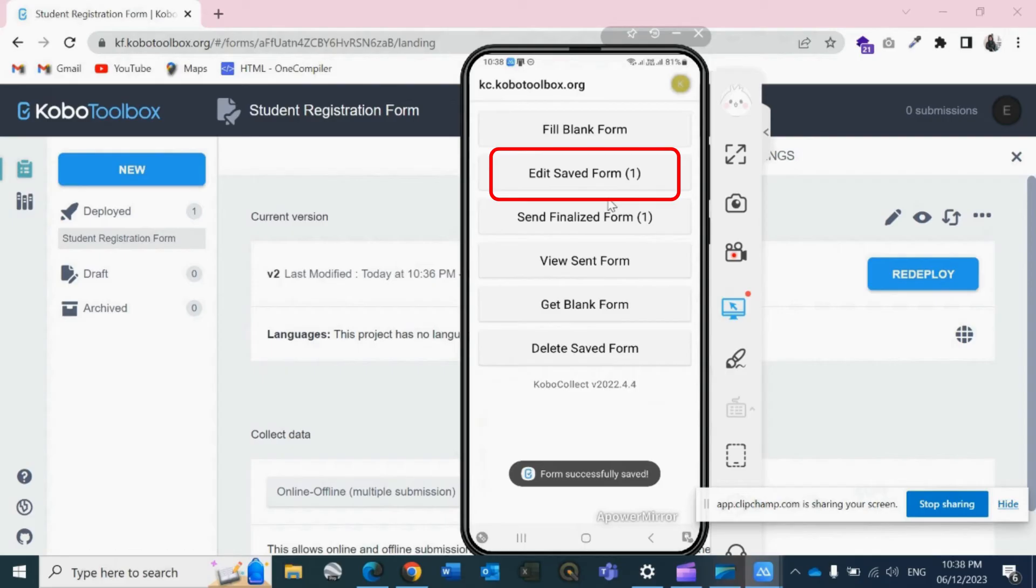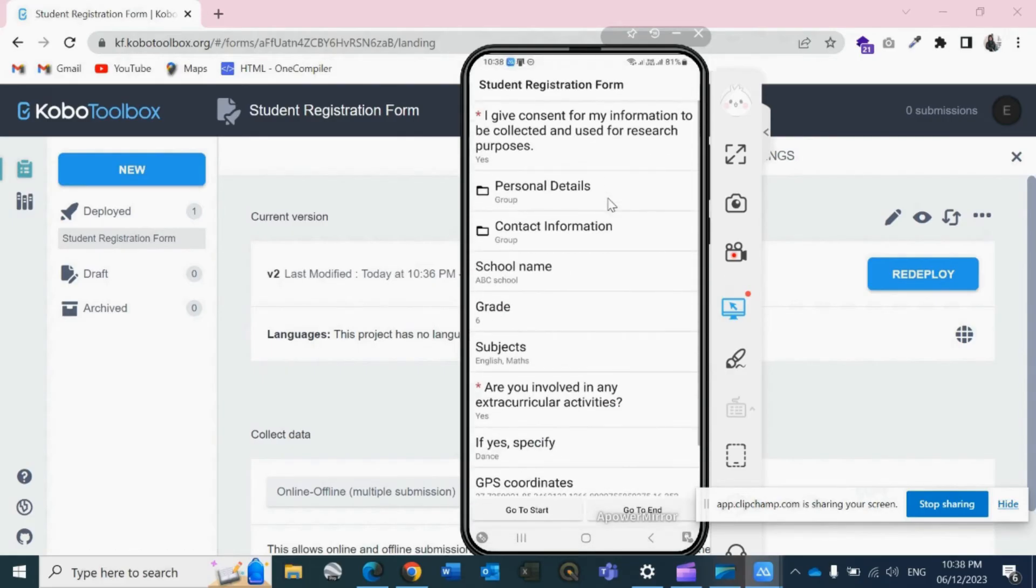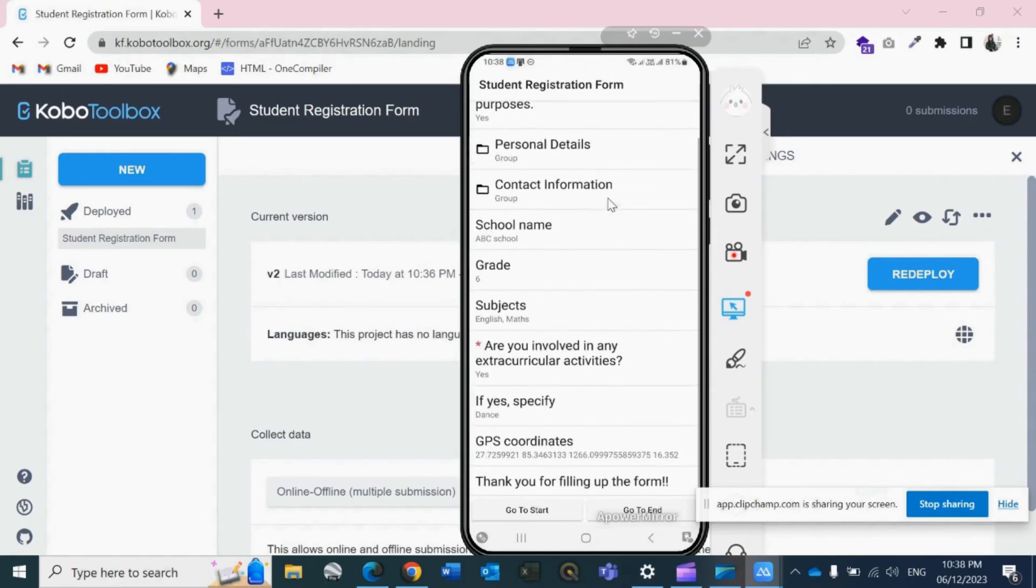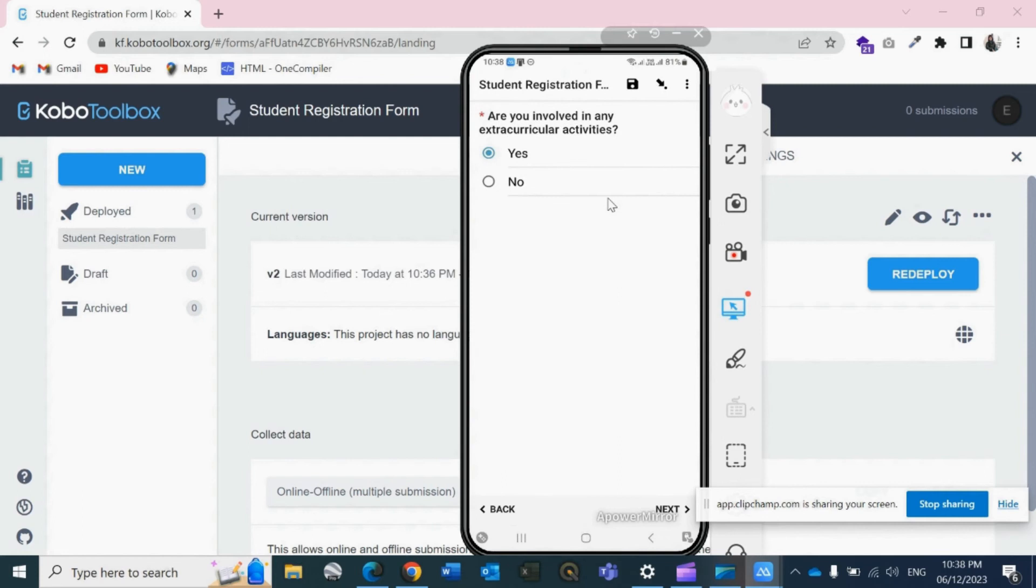Then if you want to make any changes, just click on Edit Saved Form. Click on the form, then you can—like I have made the groups—so wherever you want to edit, you can just simply click on it and save this form after you are done with all the updates or editing the data.